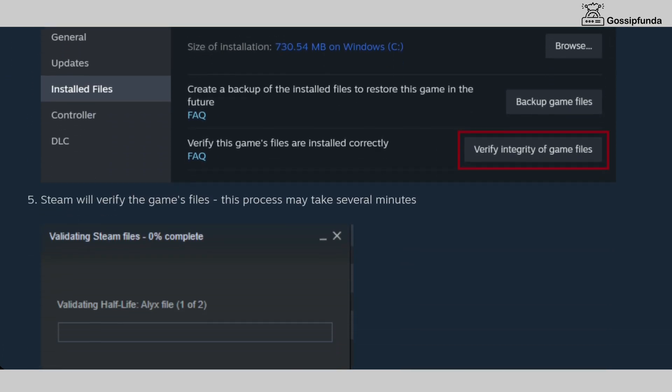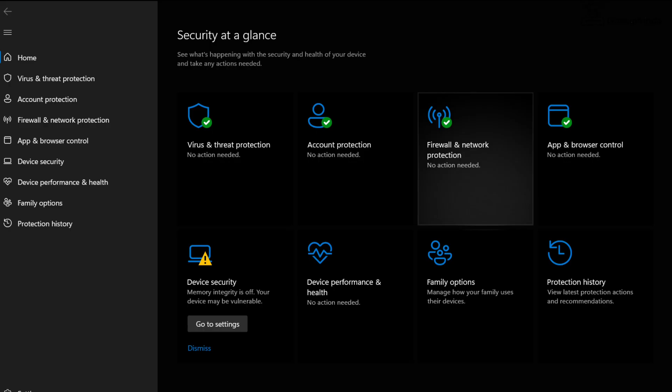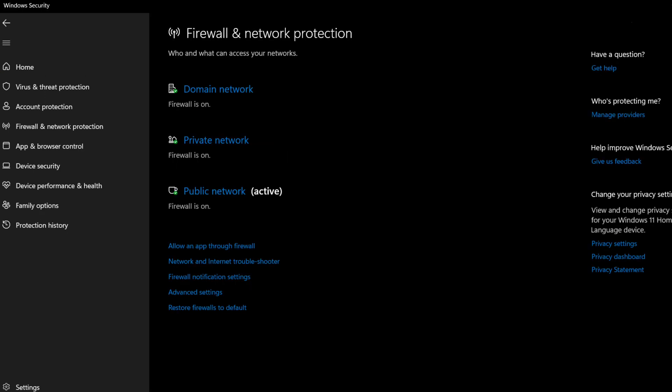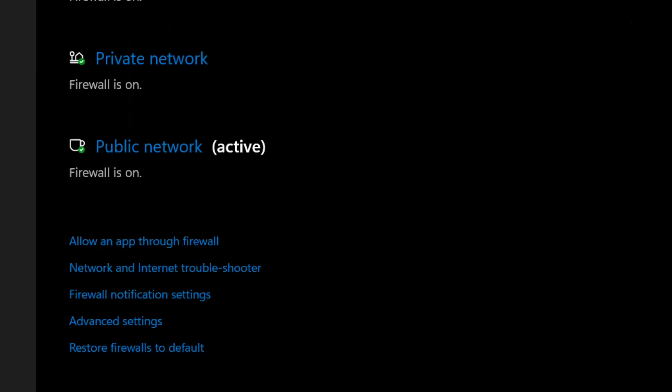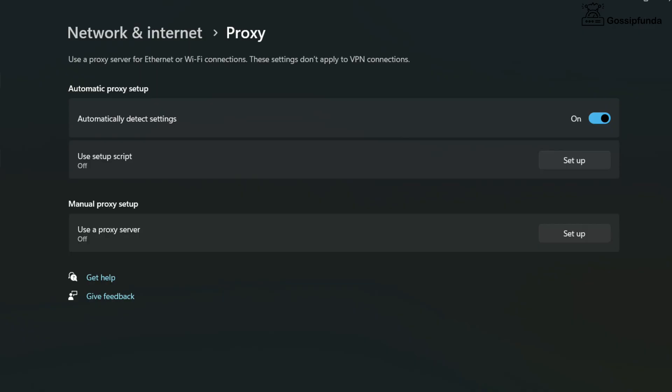Sometimes this might be because of firewall interference. To get rid of this, search Windows Security. Click on firewall and there you will see an option to allow an app through firewall. Click on this option and in the given list, unselect CS2.